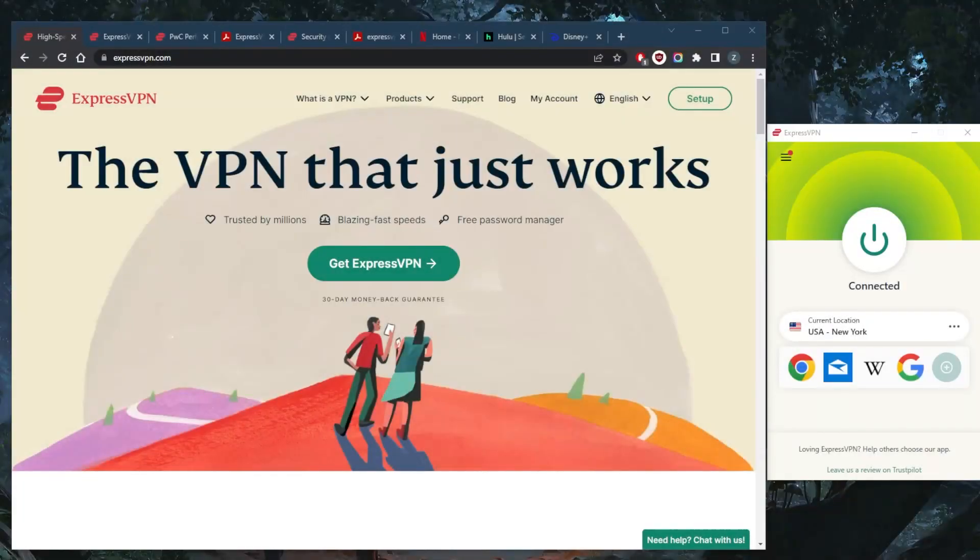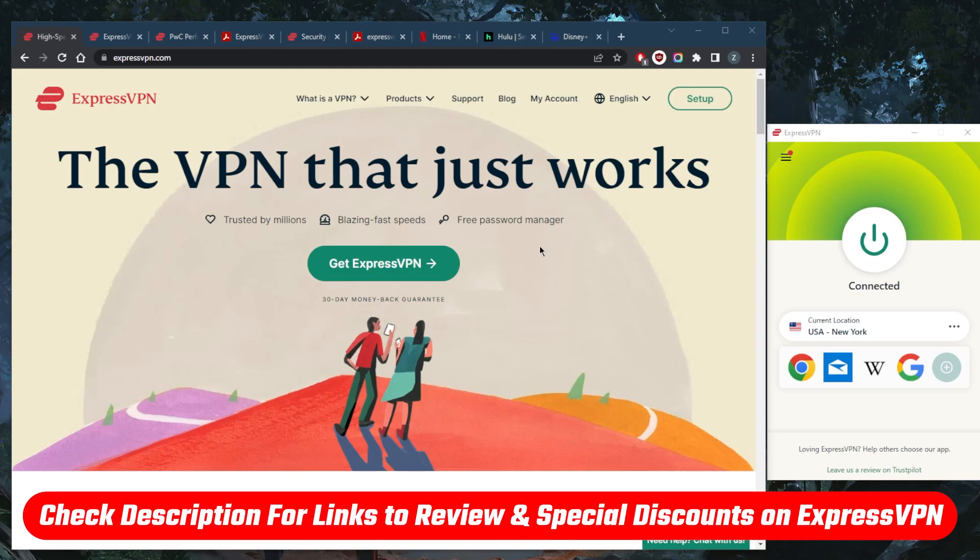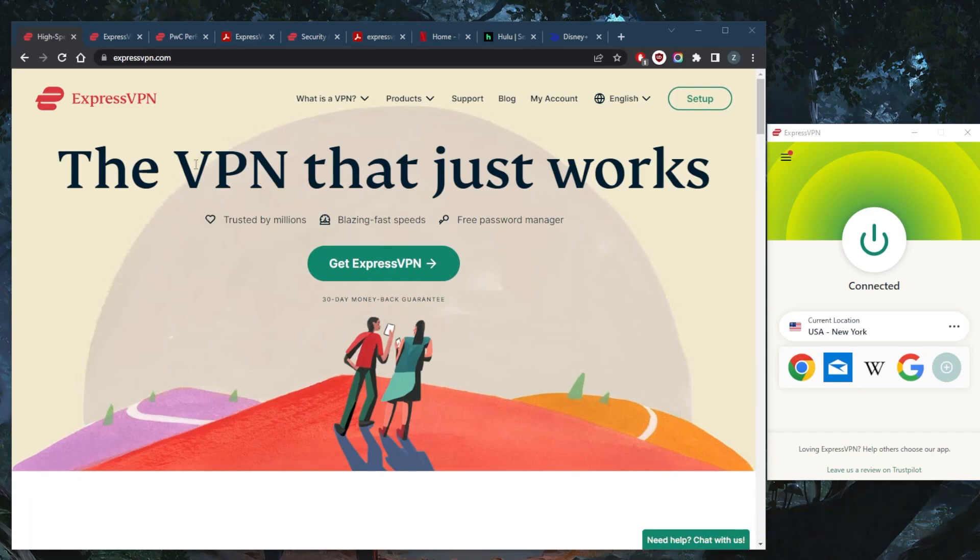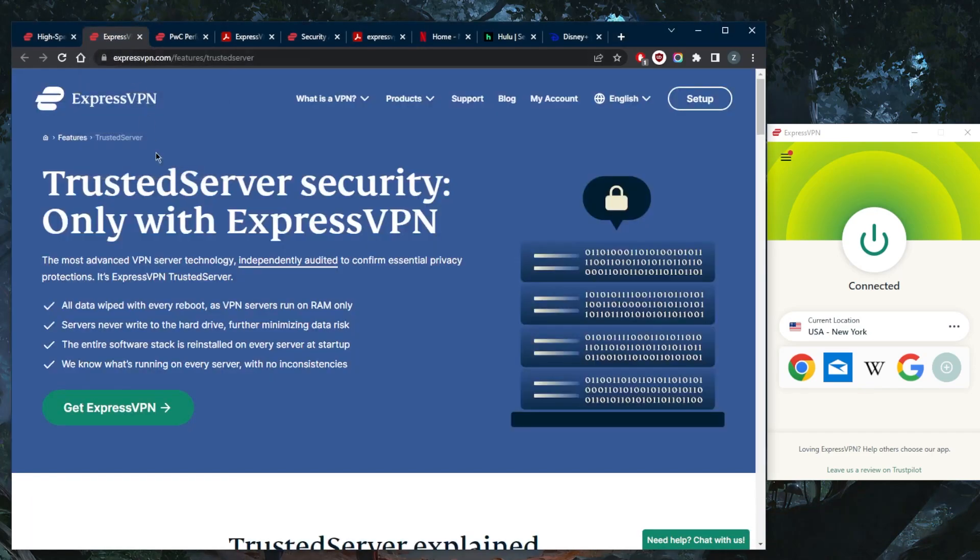How's it going everybody, welcome back. Today I wanted to quickly give you guys a brief review about ExpressVPN. Hopefully within five minutes we can try to cover almost everything, but if you guys are interested in learning more about ExpressVPN with a bit of an in-depth review, you'll find that in the description down below as well as links to pricing and discounts if you guys are interested.